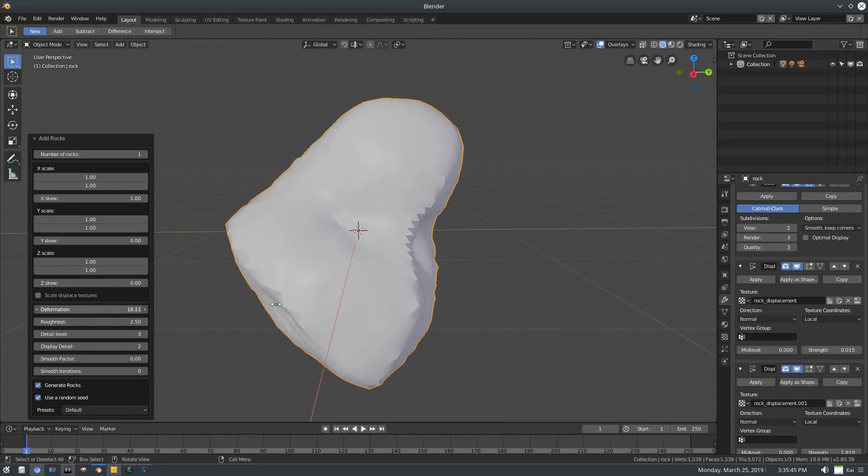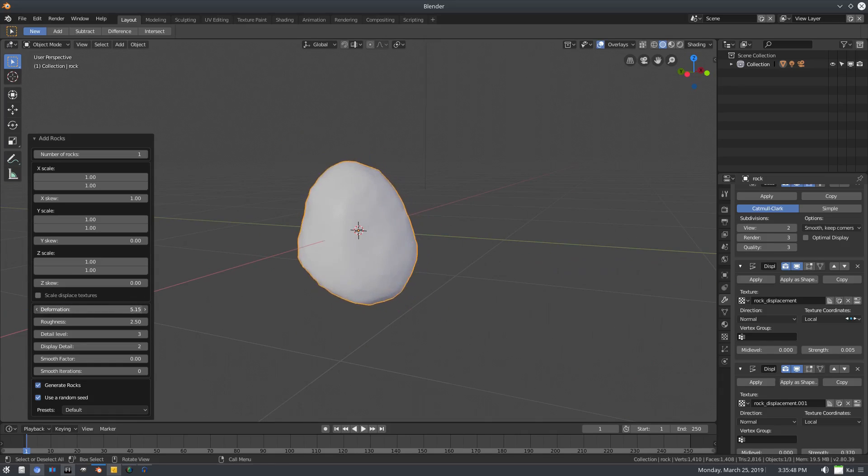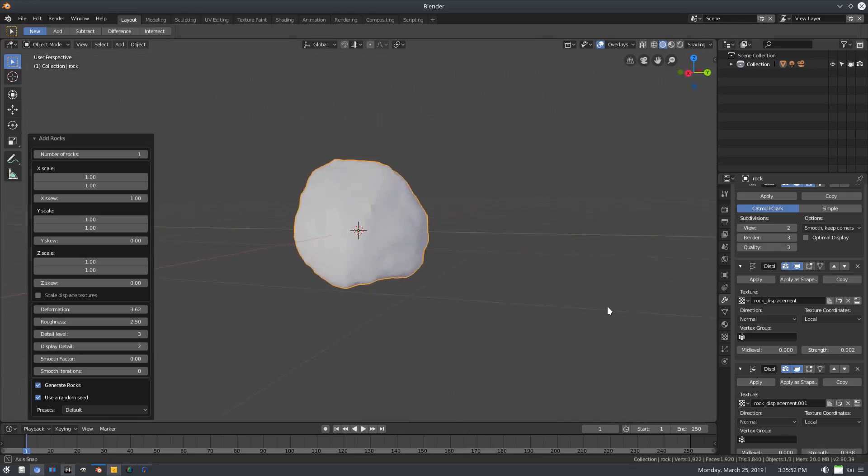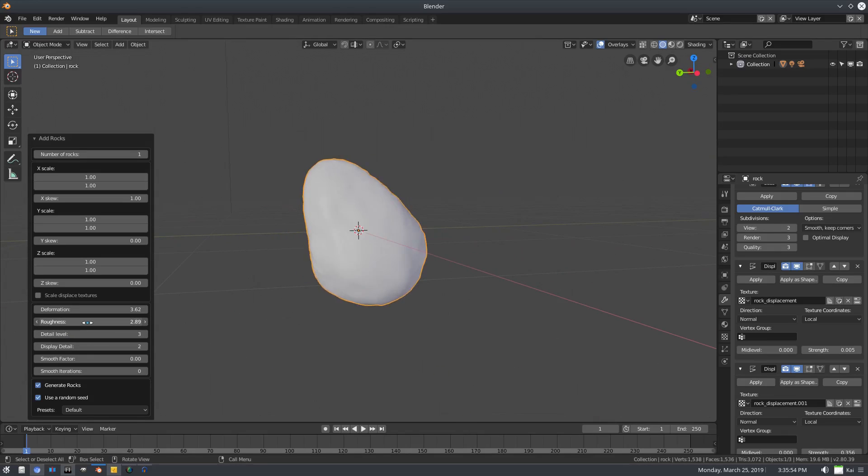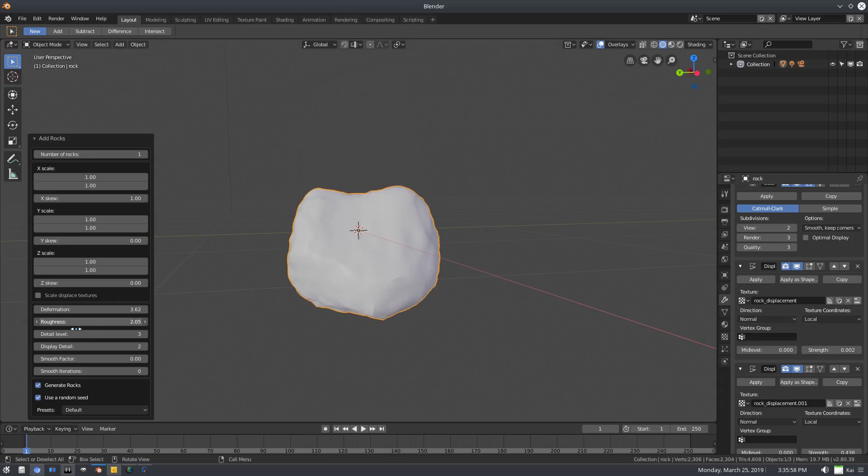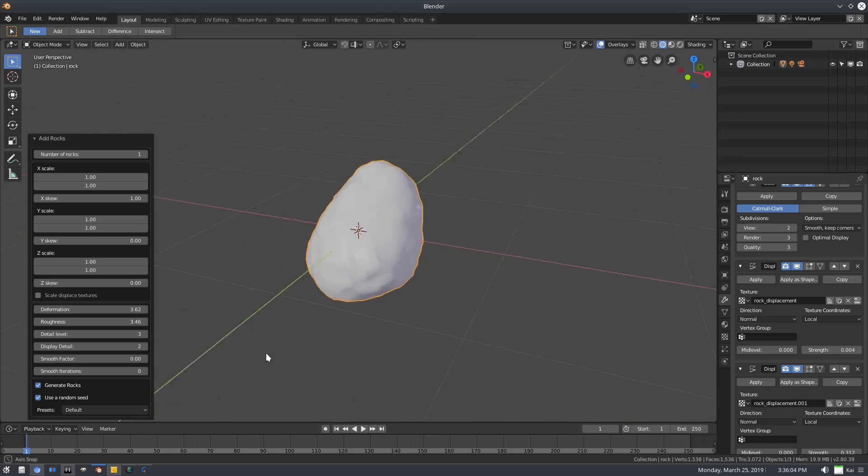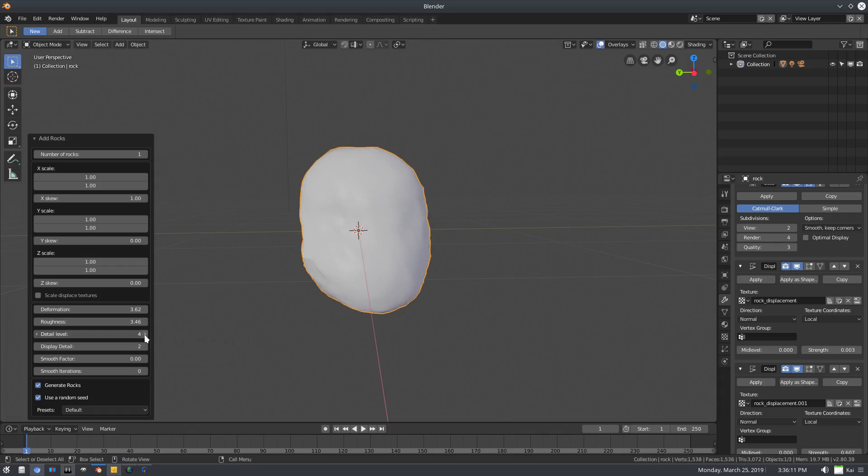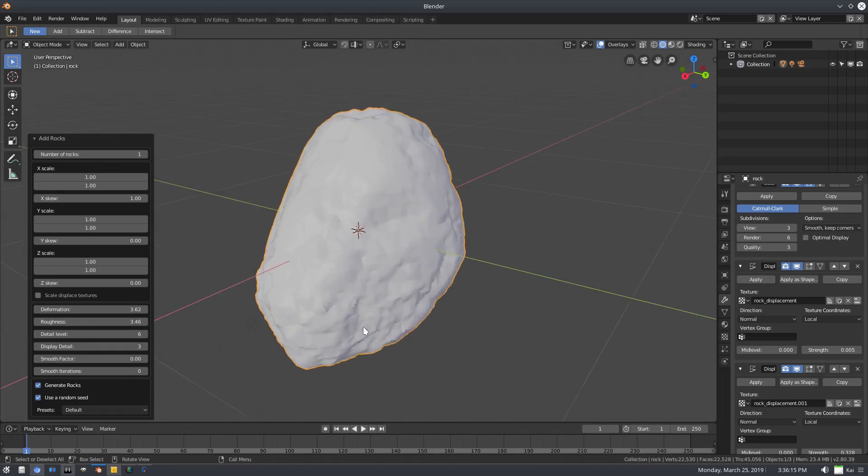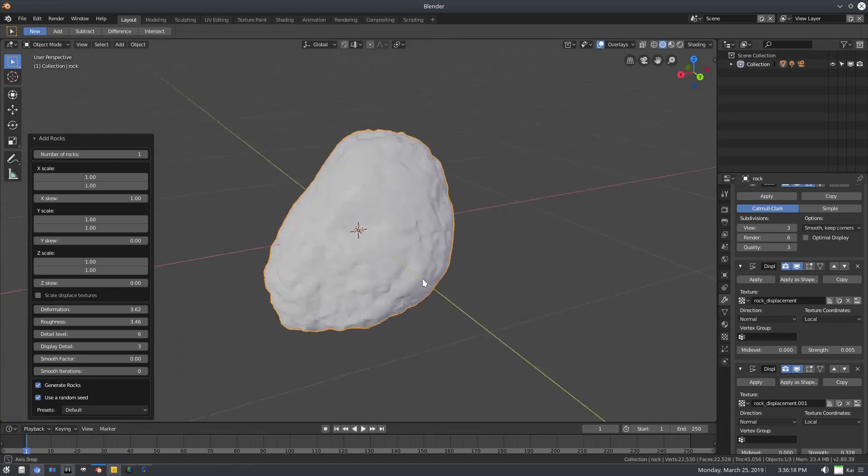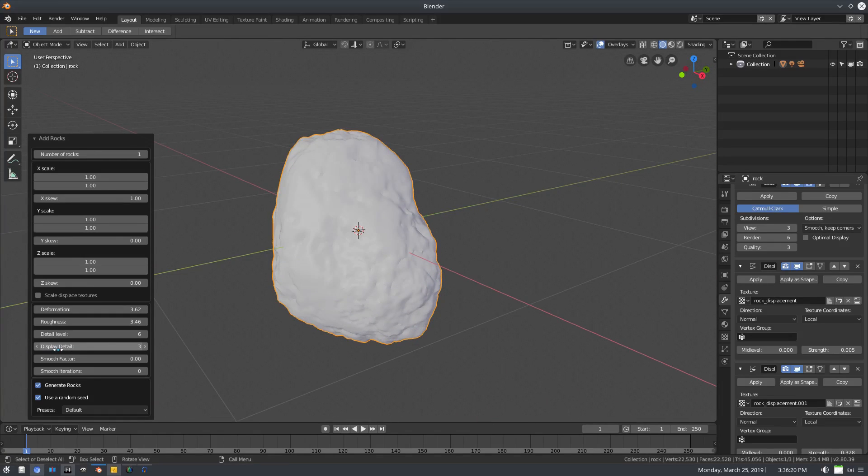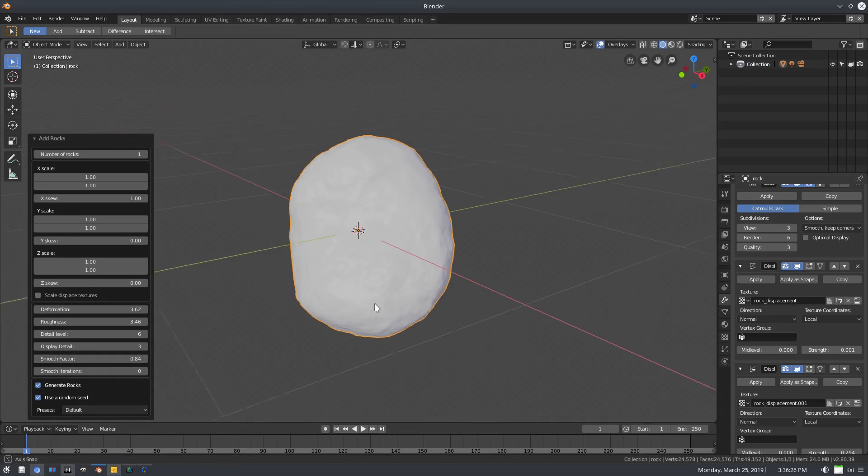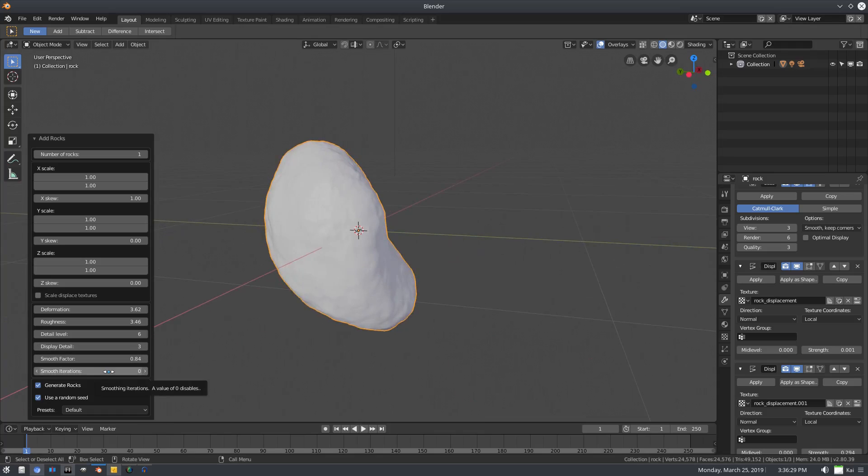Roughness, of course, you know what that does. It's self-explanatory. I don't like the way it pops around like that, it's kind of strange, but at least you're getting something random which is sweet. We have Detail Level and Display Detail which I don't recommend messing around with too much. I'll go one by one because it will crash on you. We'll bump it up to three maybe. I had this crash on me already. Display detail right here. Smooth Factor smooths out some of those harder edges, which is nice, and Smooth Iterations of course.